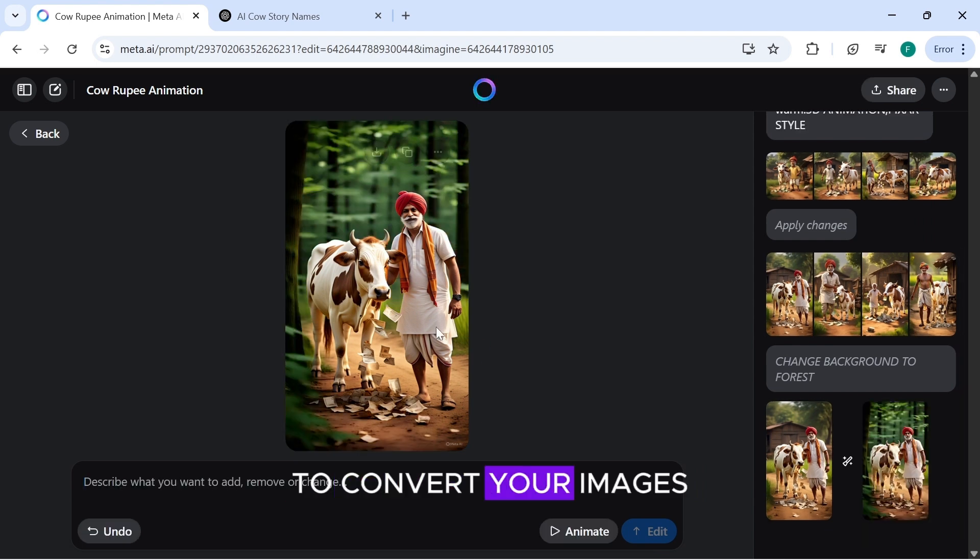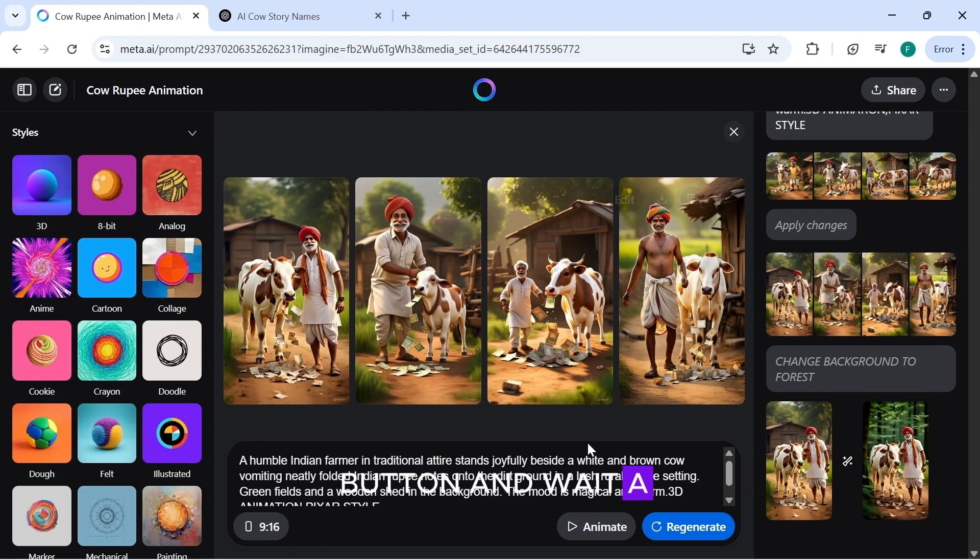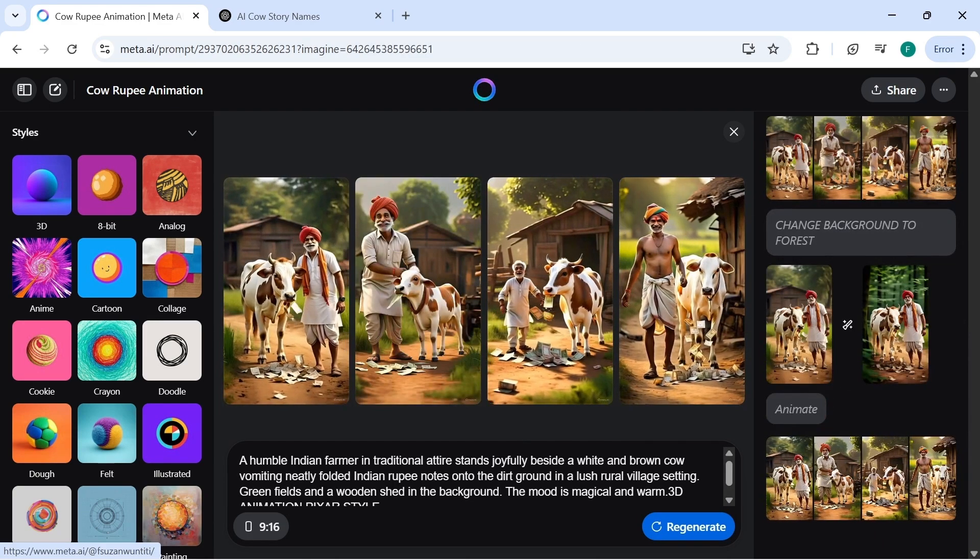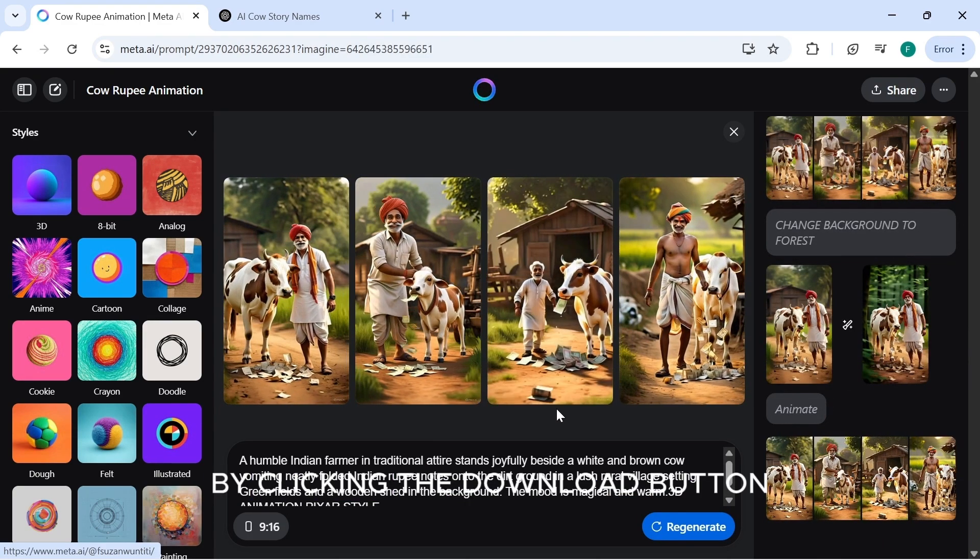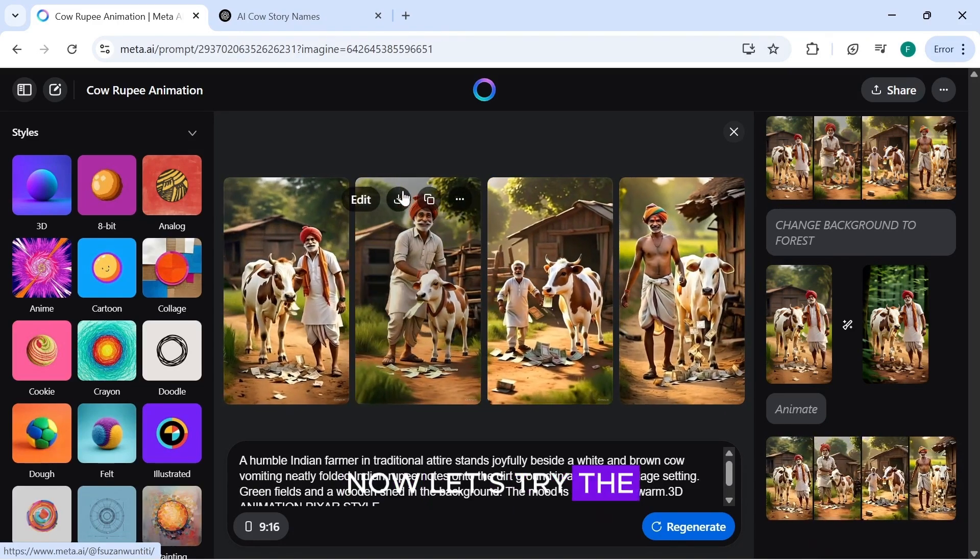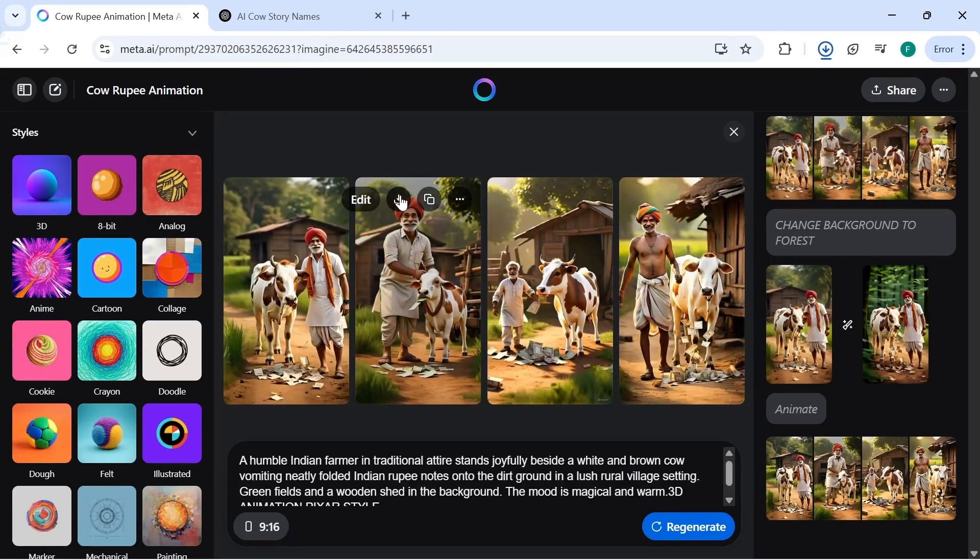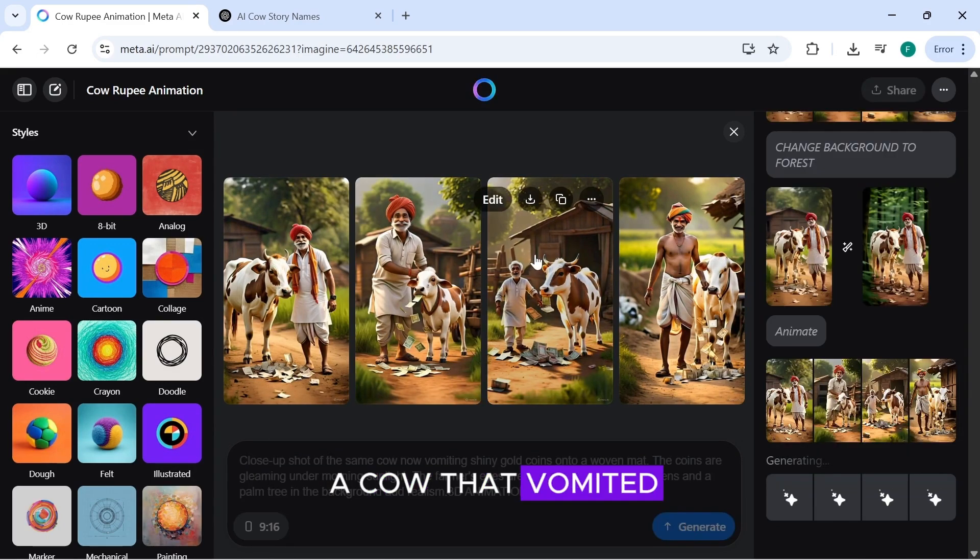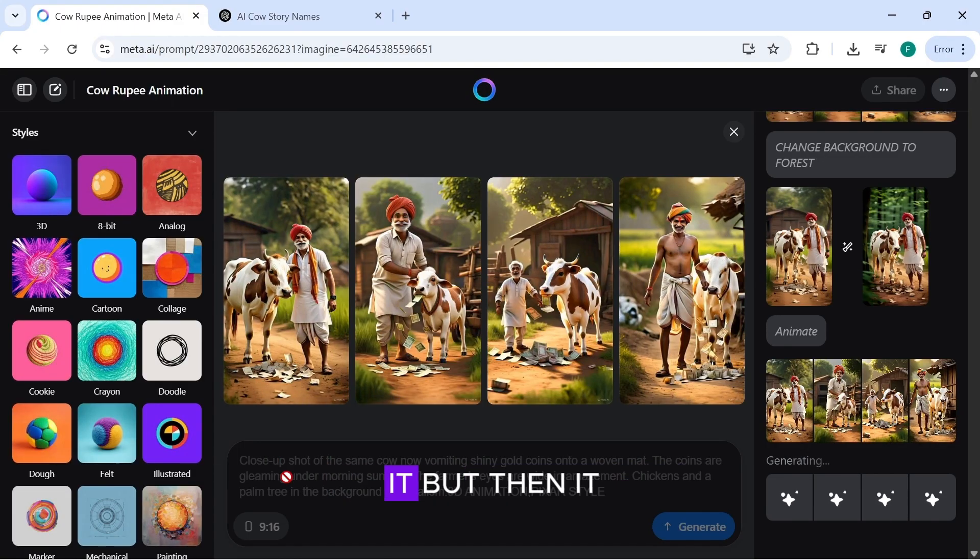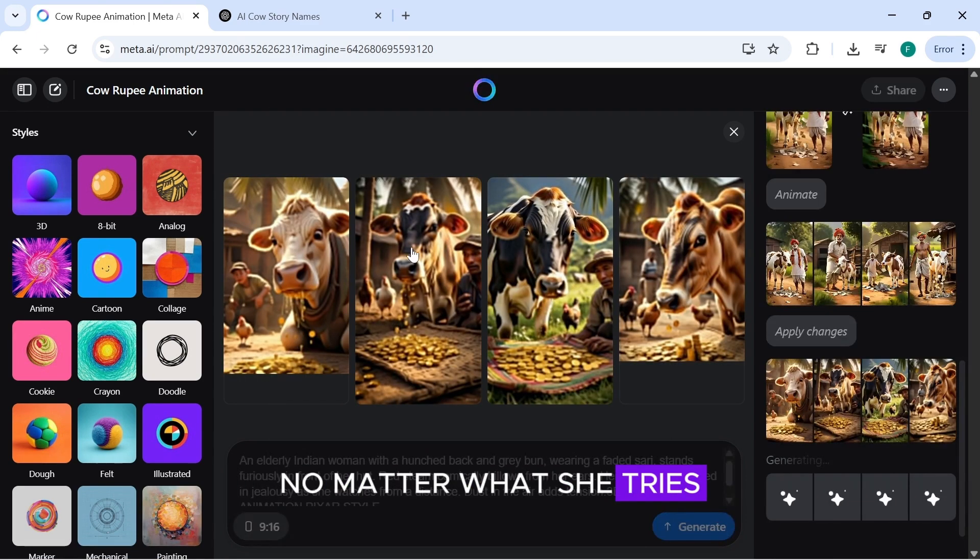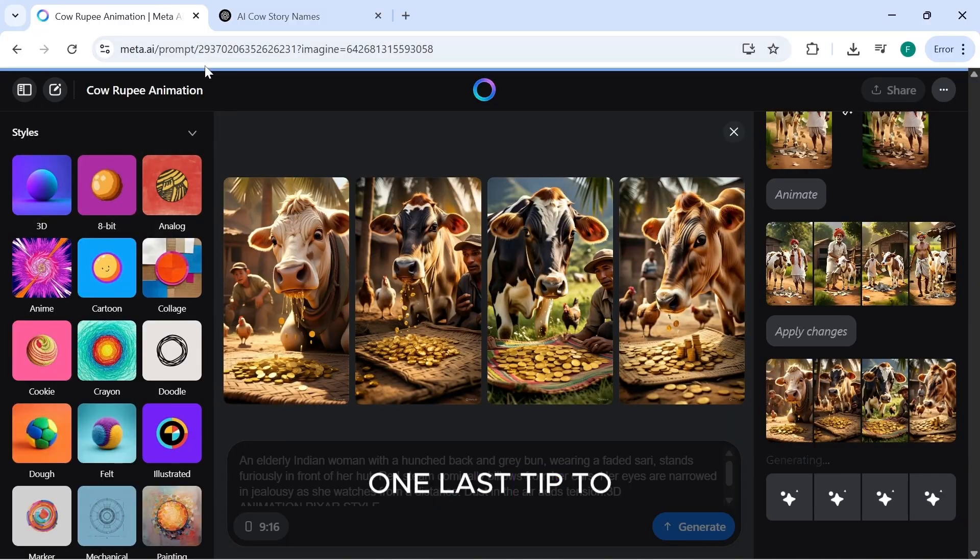To convert your images into animated video, simply click the animate button and wait a few seconds. You can now download your animation by clicking the download button. Now, let's try the other prompts for more scenes. Just so you know, our story is about a cow that vomited money and gold. A jealous woman buys it, but then it suddenly stops. No matter what she tries, the cow never vomits money again.